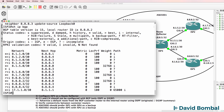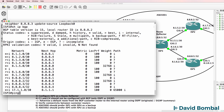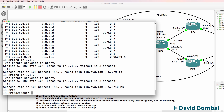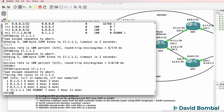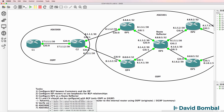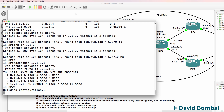Show IP BGP - we are learning various routes. Can we ping the customer routers in autonomous system number 65,000? Yes we can. Trace to 17.1.1.1 - notice we can trace to Customer Router 1 from ISP Router 2. So that looks good.